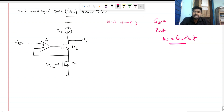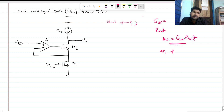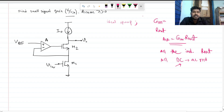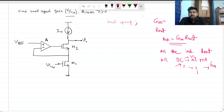We will make some segments of this circuit, and these small segments are already known to us. For the small signal model, all independent sources are inactive to find R_out. All DC components are AC ground — if a DC voltage source, it is AC ground; if a current source, it is open circuit. To find the small signal gain, this V_reference will be AC ground.